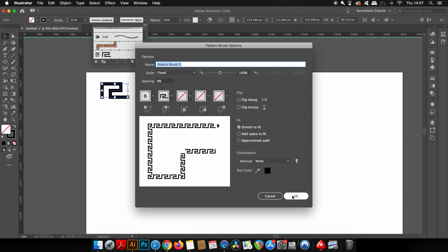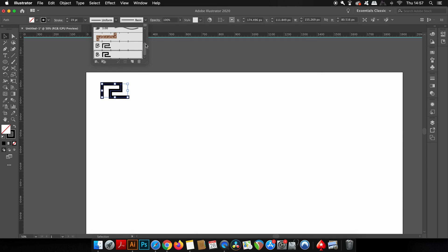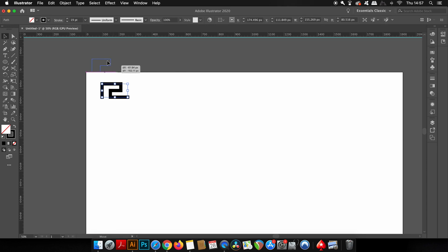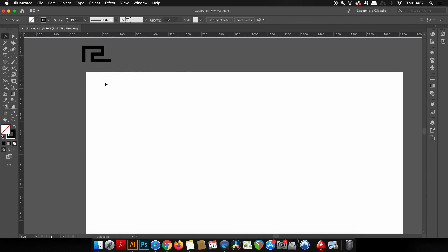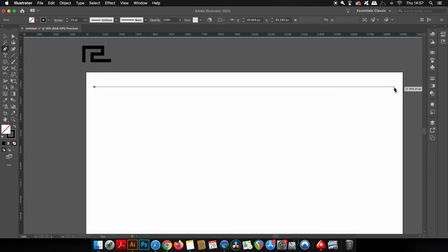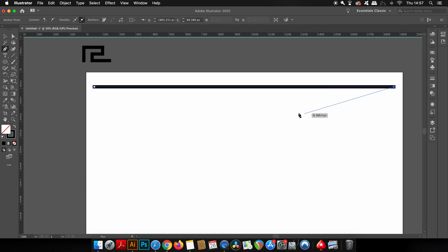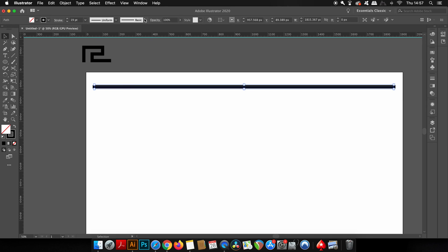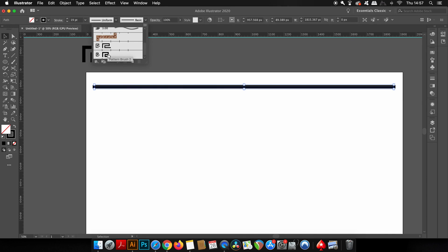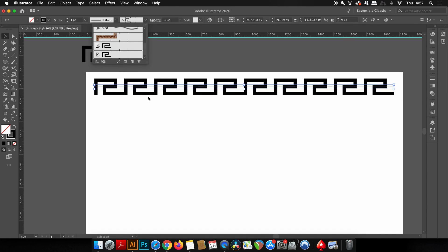The next step for our vortex pattern is to make one straight line with the pen tool by holding down Shift on your keyboard. Then press V to select the line itself, then come into your brushes menu and simply click the brush that we've just made.